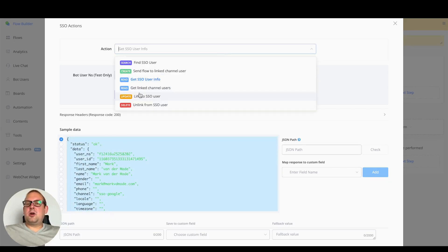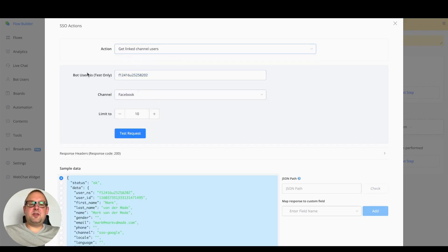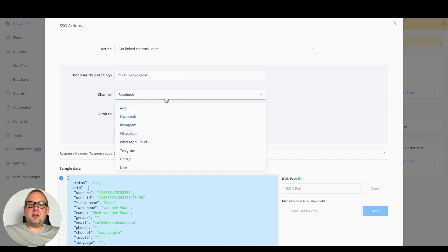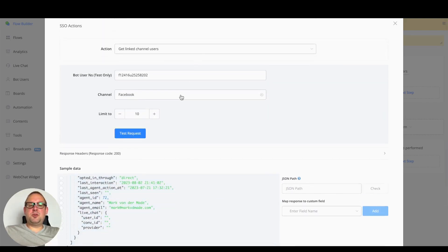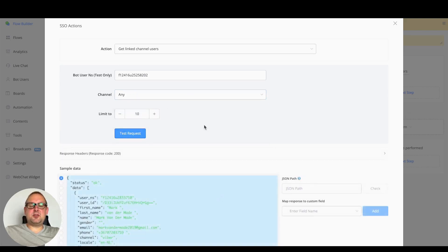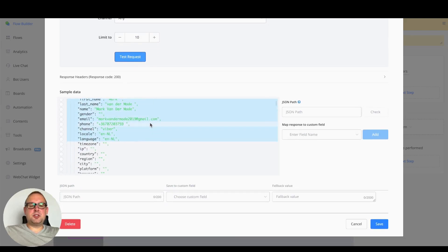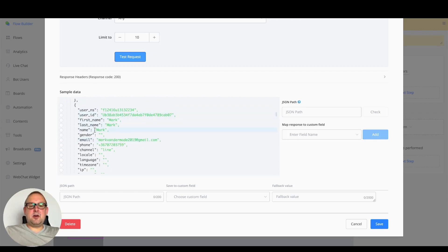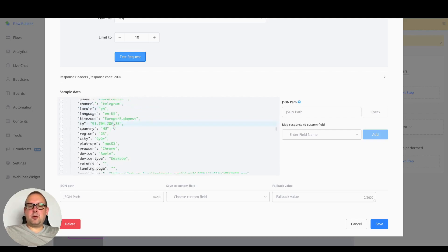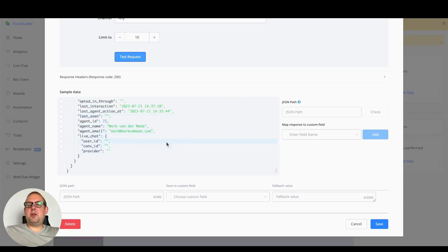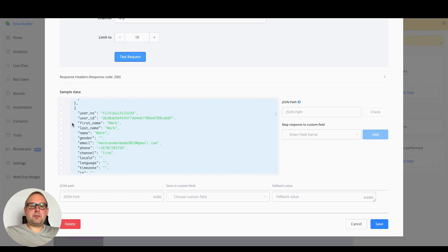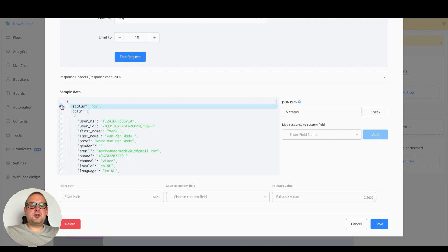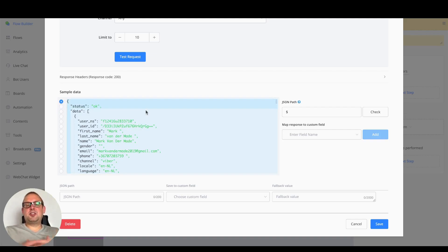With a specific SSO user NS ID, you can also get the linked channel users. You can filter by specific channel links — for instance, only receiving the connected Facebook channel — or get all of them back. With test request, the payload is much longer because you'll get the channel Viber, channel Line, channel Telegram, and so on. This is really useful, and you can save all that information or the entire payload inside a JSON custom field.